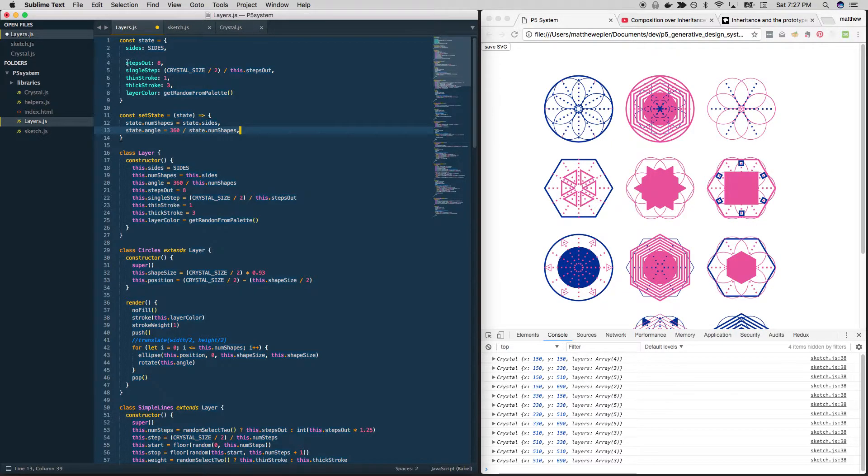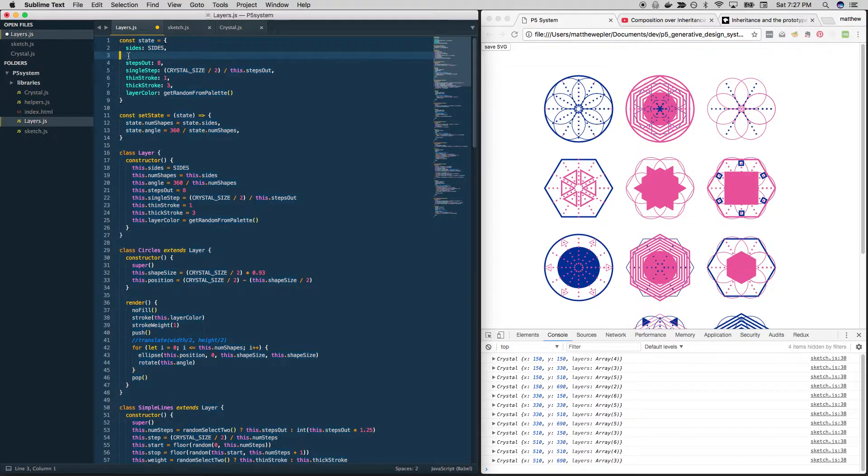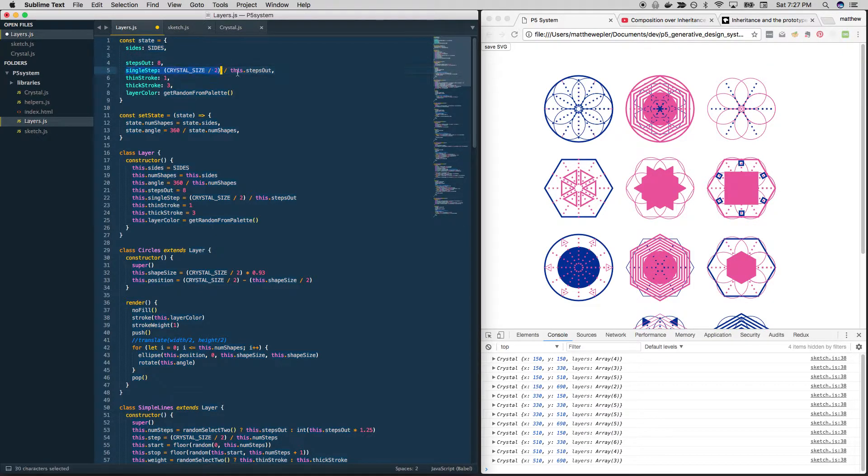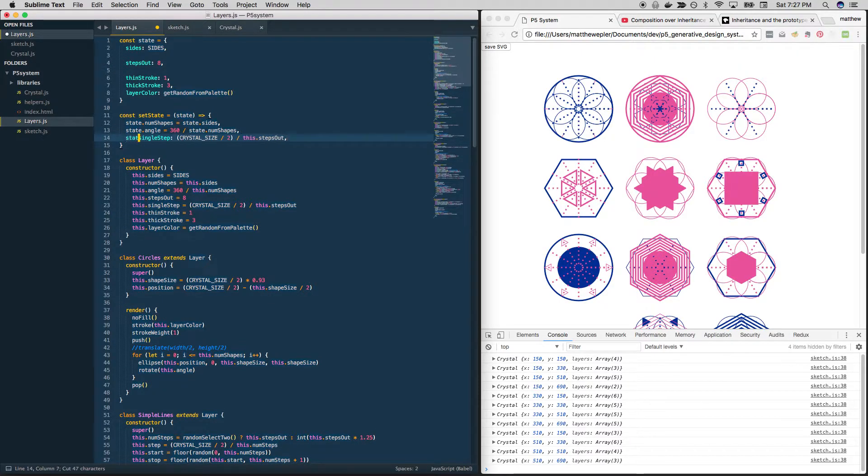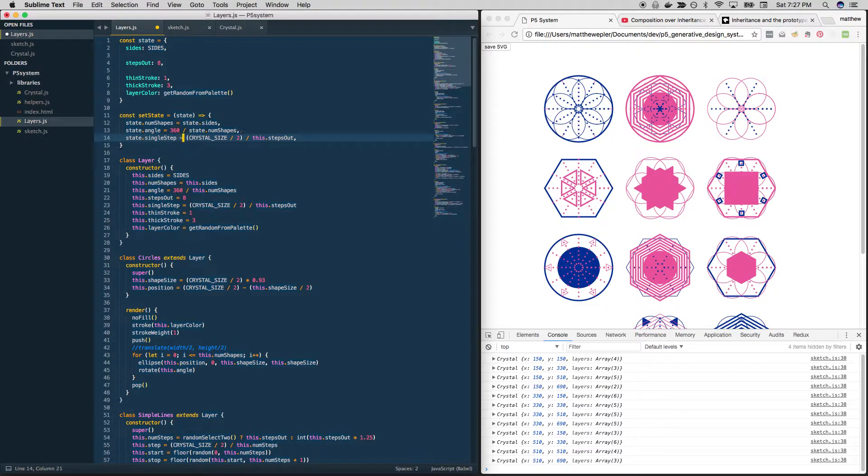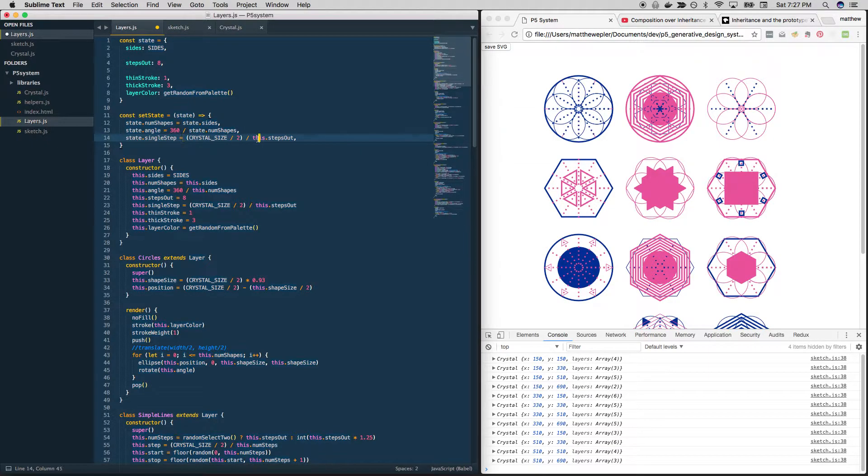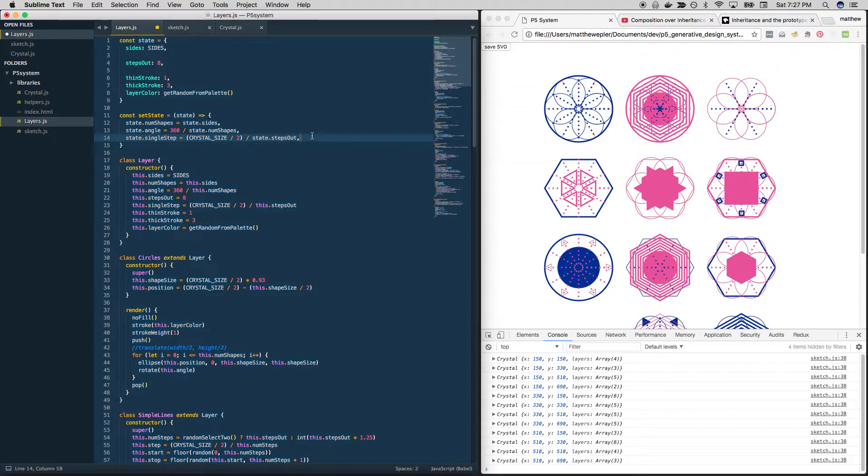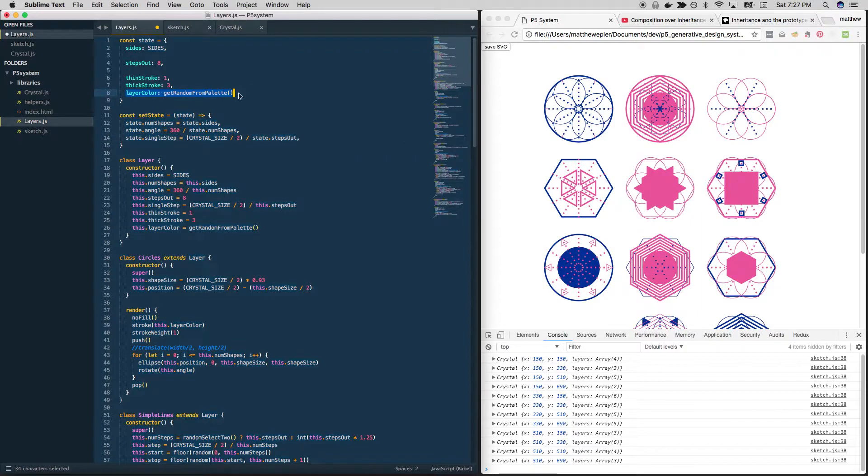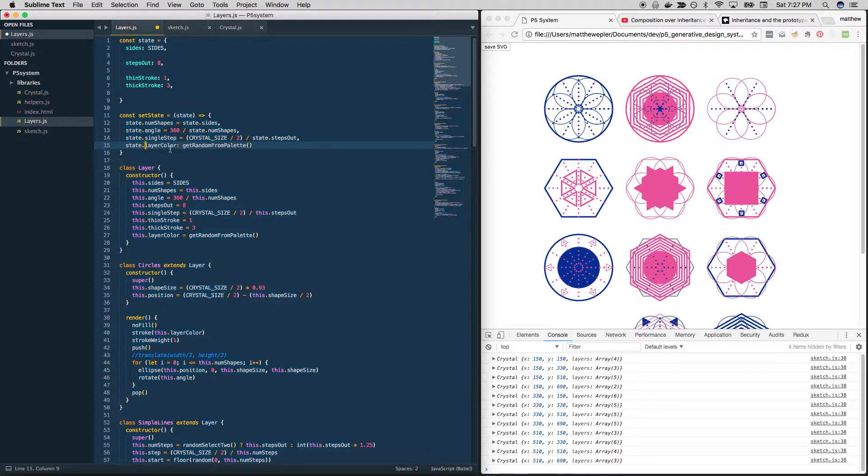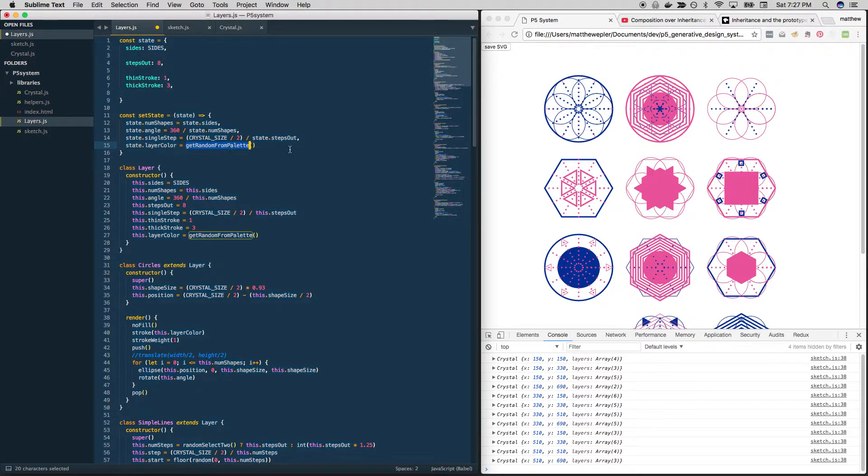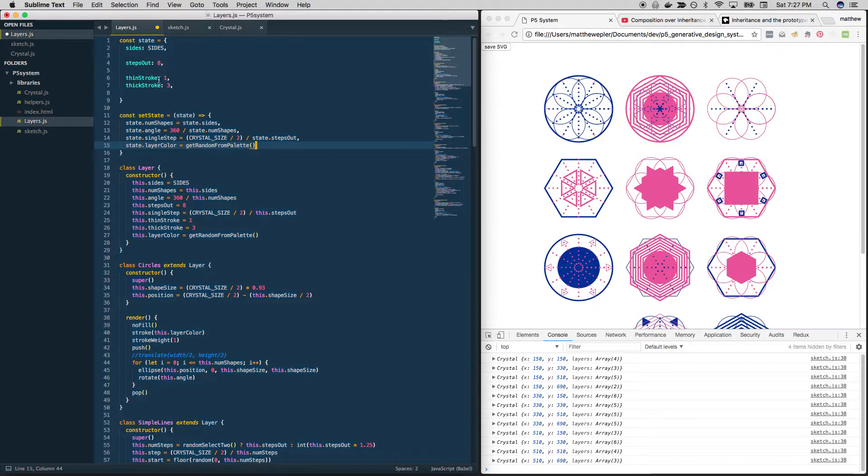This is fine, it's just a number steps out. It's just a number. Single step is being calculated using previous values. So we need to put that down here. Okay, size divided by two divided by state dot steps out. And I think we have one more here. We've got layer color. And then you might have a question about this. And I'm anticipating a question. I'll get to it here. Equals get random from palette. That stays the same, no problem. It's going to reference that function outside of here and it's going to return something back.